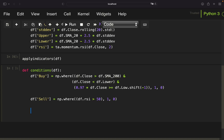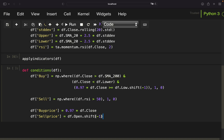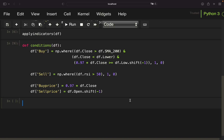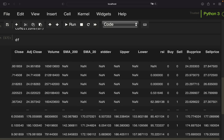I also define the buying and selling price within this function. The buy price is straightforward — as we are placing a 3% buy limit order, the buy price will always be 97% of the close price. For the sell price, I take the next day's open, which I get by shifting the open column one row back. So I define sell price as open shifted by minus one.